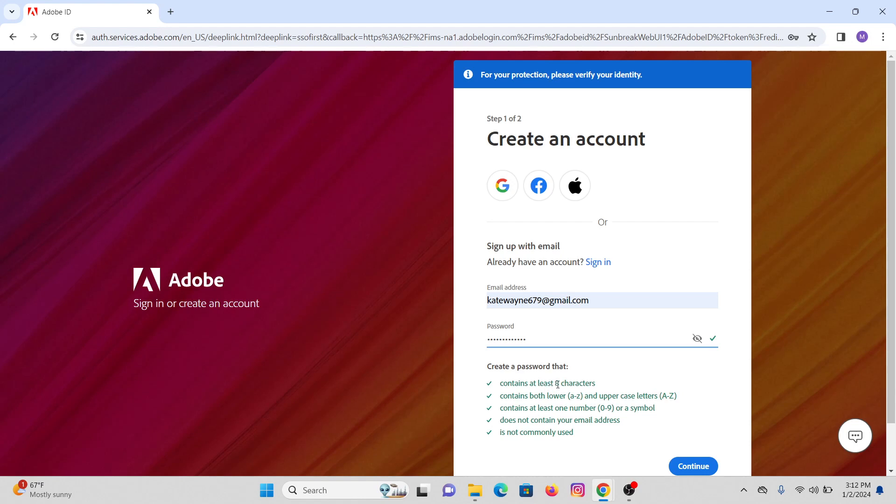Also make sure to enter a number and it doesn't contain any of your email address and is not commonly used. After all this, click on continue.